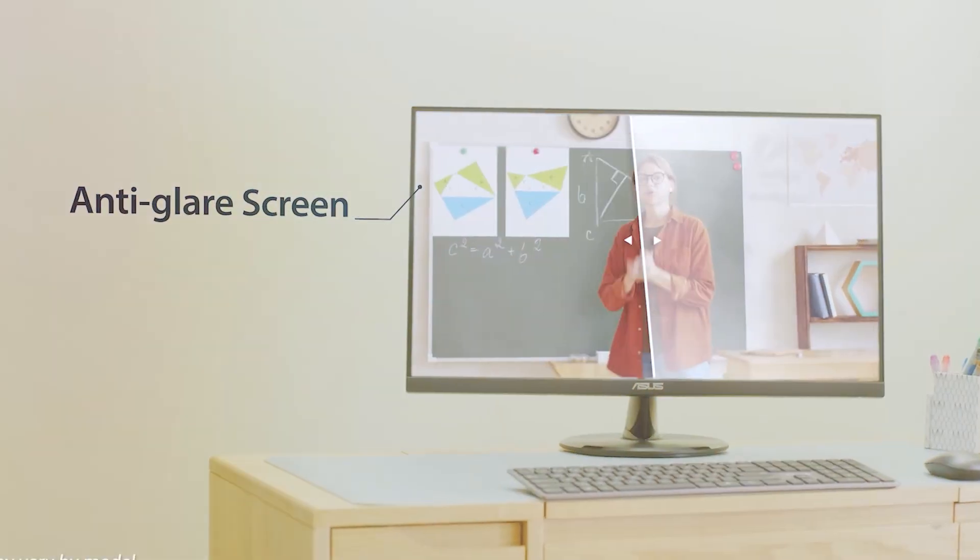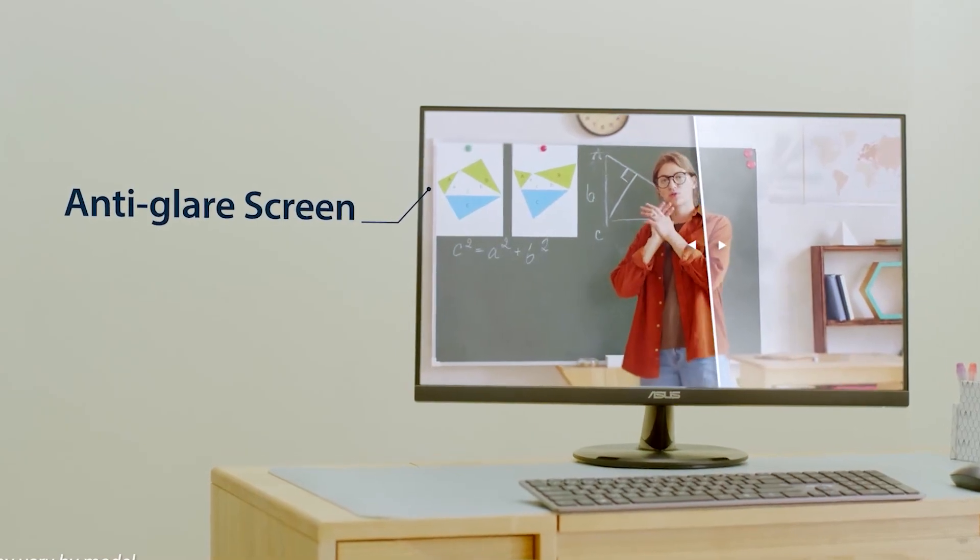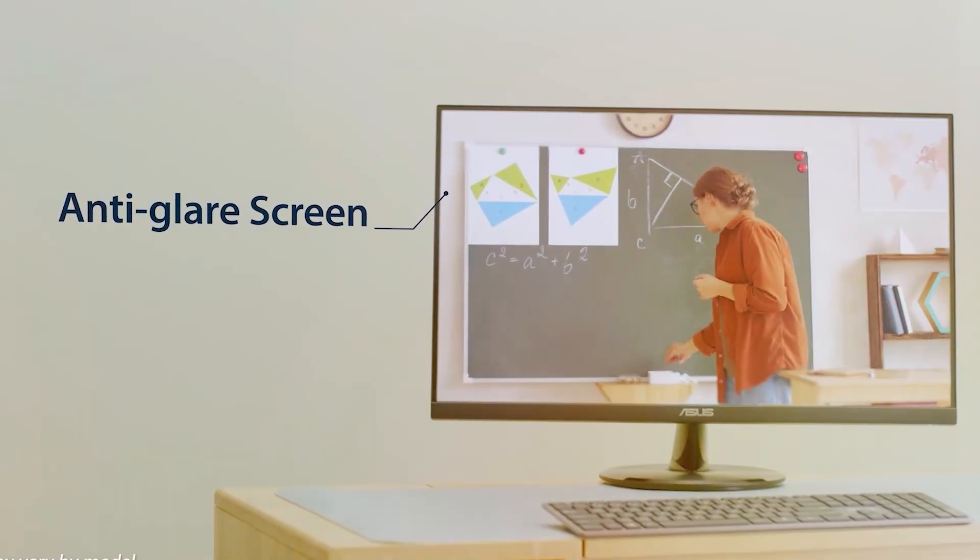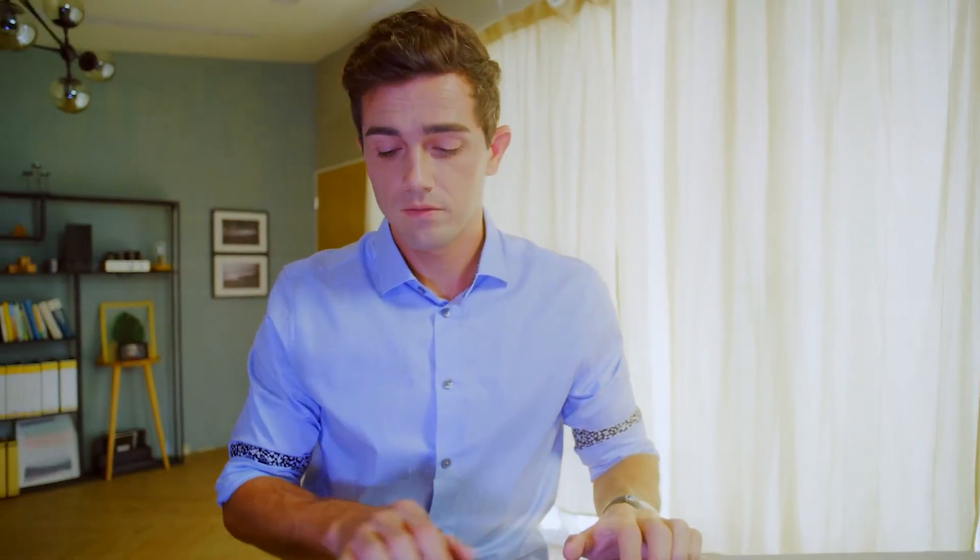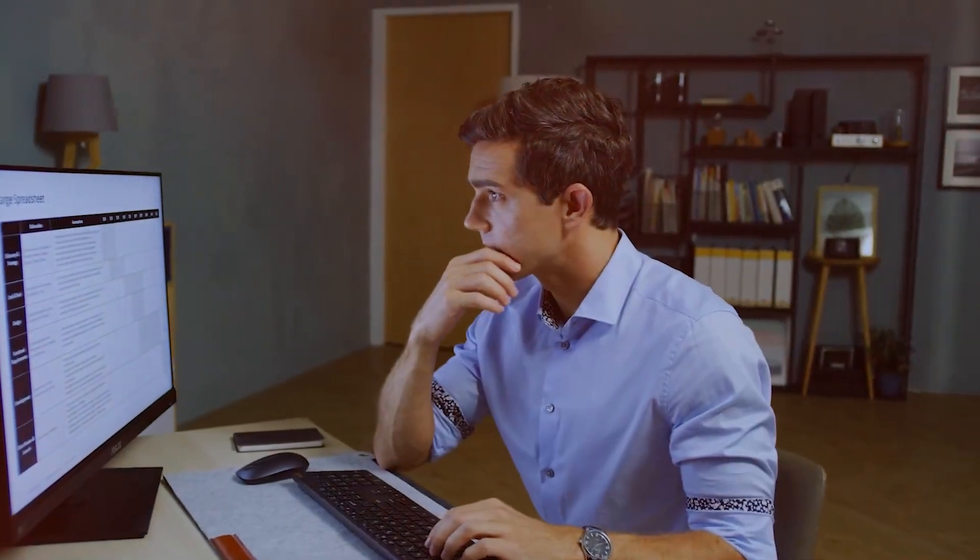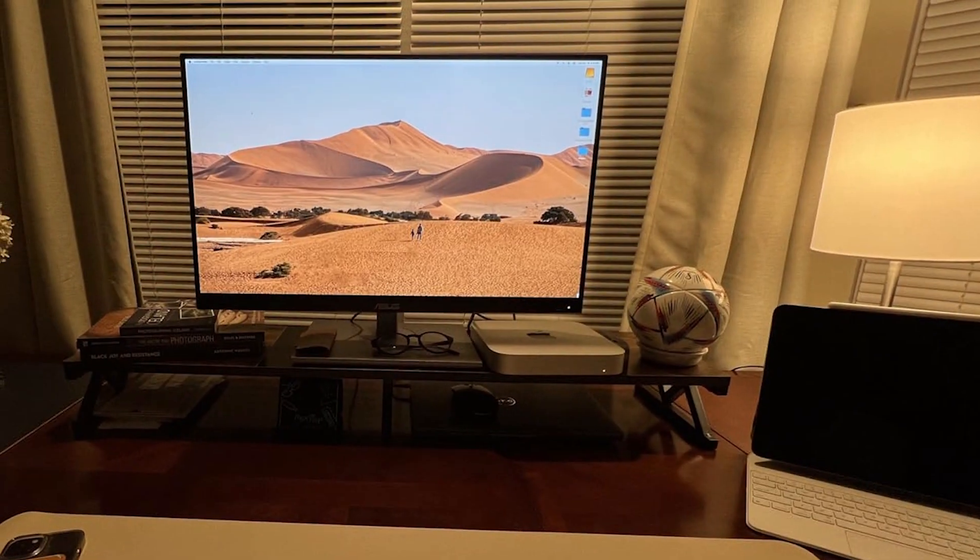This monitor comes with a host of connectivity options. Think HDMI, display port and a USB-C port that delivers power delivery up to 60W. That's enough to charge your laptop while you are working. The menu is easy to navigate making adjustments a breeze. Ergonomically, it's versatile.